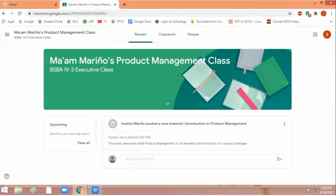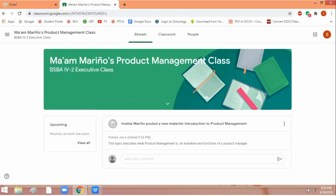You will be prompted or you will be able to enter the subject where you are enrolled. So this is it. For example, this is your subject, Product Management Class. That means you are now enrolled in your subject or course.